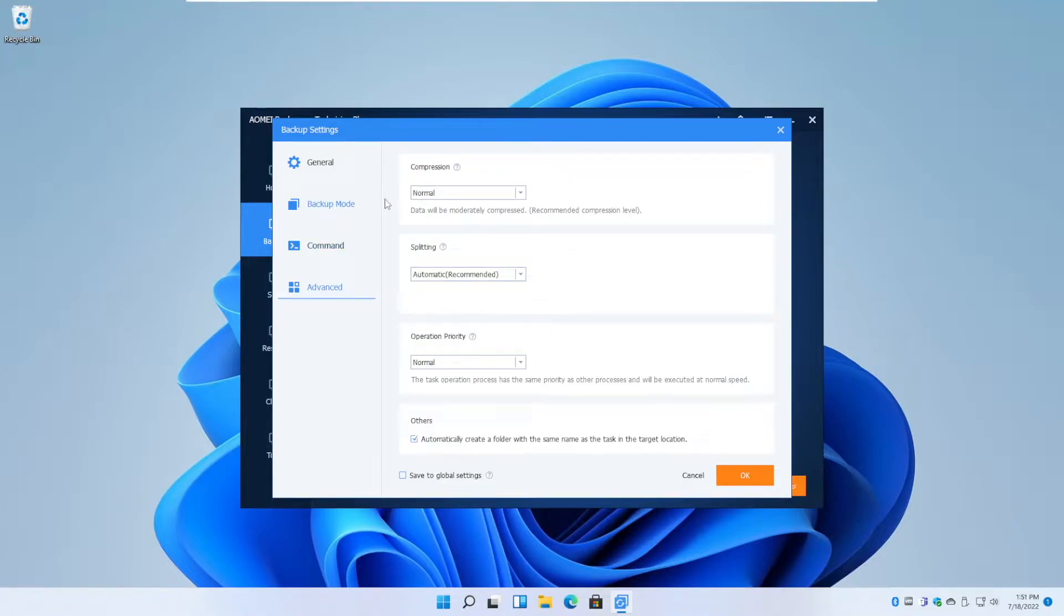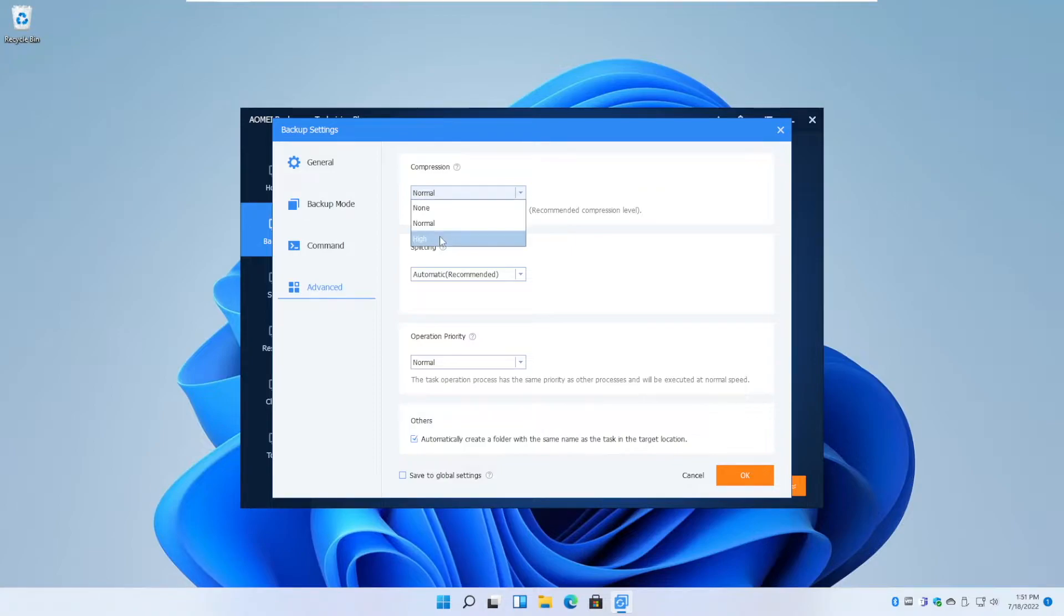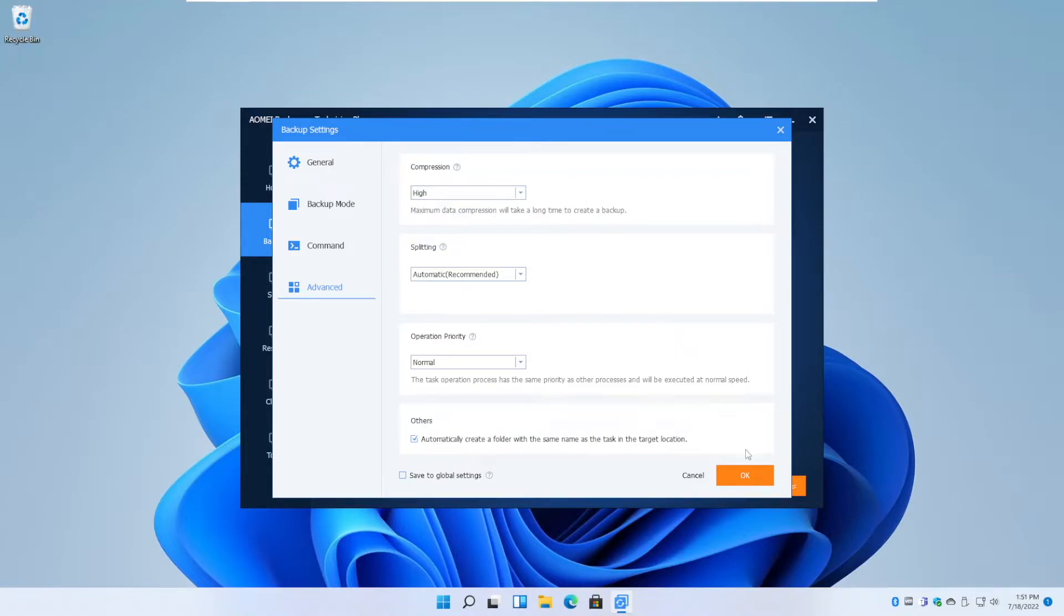Next is the level of compression you want to use for the task. For lower levels of compression, it's obviously gonna be faster to restore and backup. And for higher levels of compression, it's gonna be slower. But if you are running low on storage, high compression is recommended as the file size will be smallest. And if you have ample storage space, then go ahead and select no compression or normal compression.